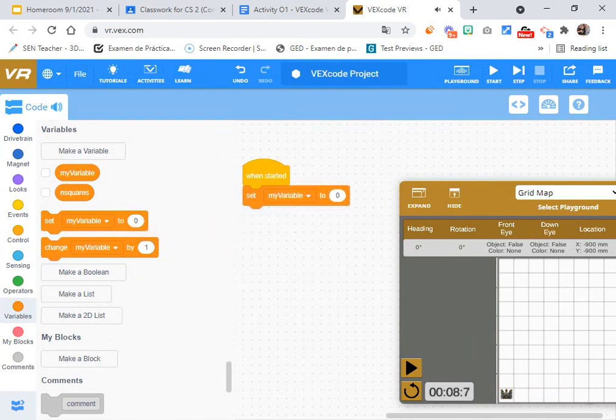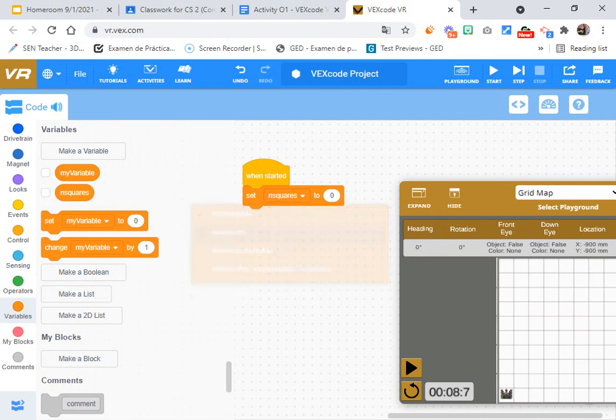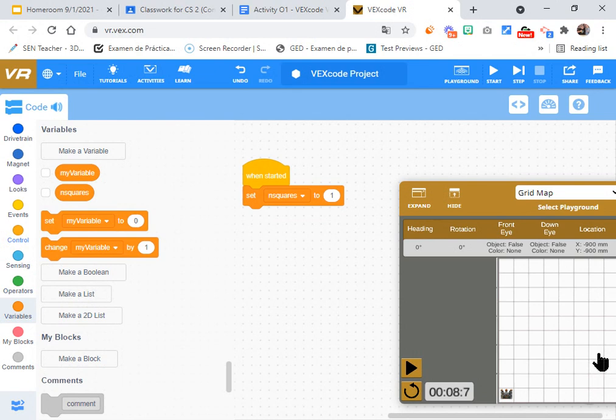At the very beginning I'm going to set that variable to the value n squares. Make sure you change this one n squares to the value one at the very beginning. I just want to move one square away.